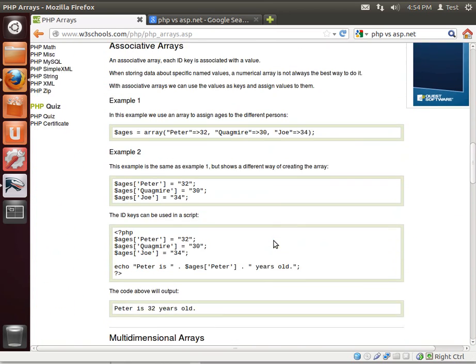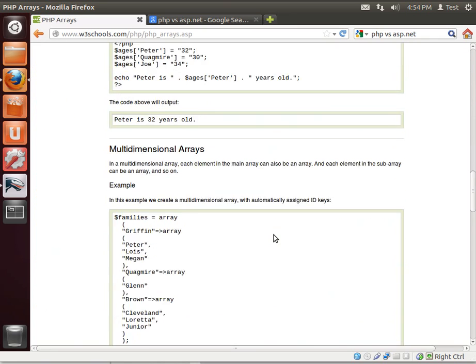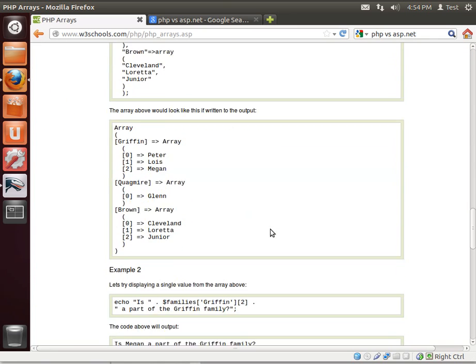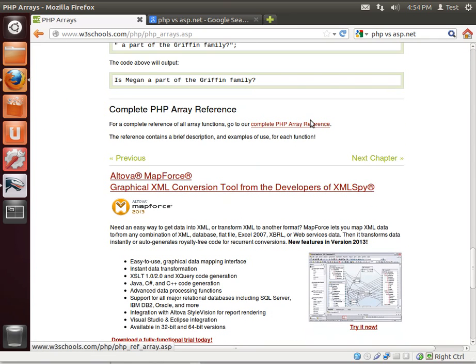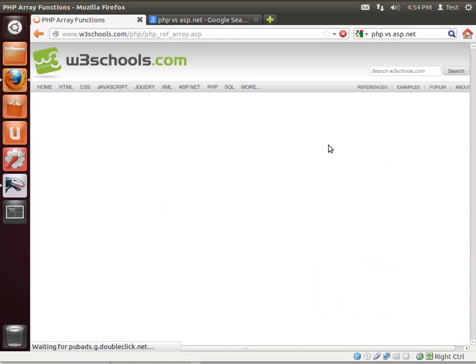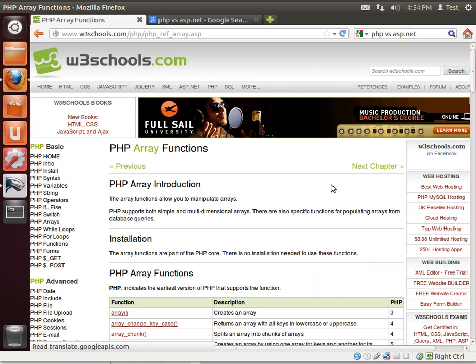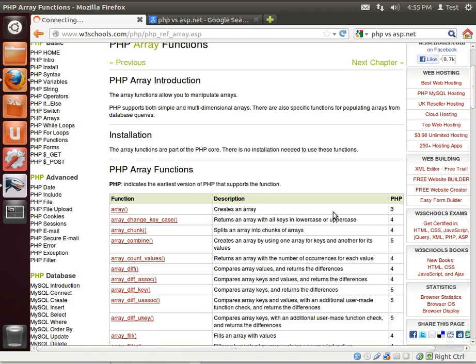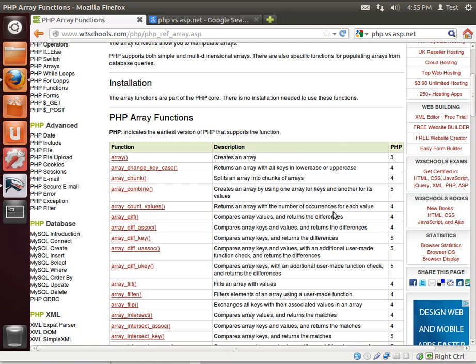Now, we're going to be covering how to work with arrays, associative arrays, and multidimensional arrays over the next few tutorials. But I want you to really go out, get familiar with what an array is, and you can always go out to the complete array reference.